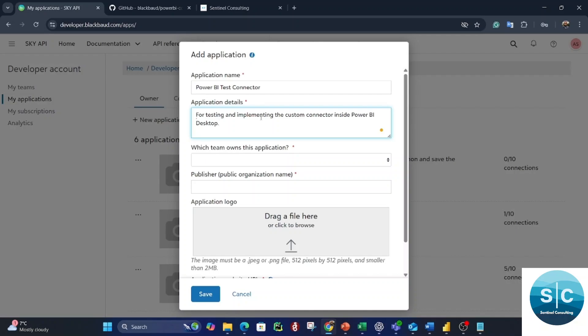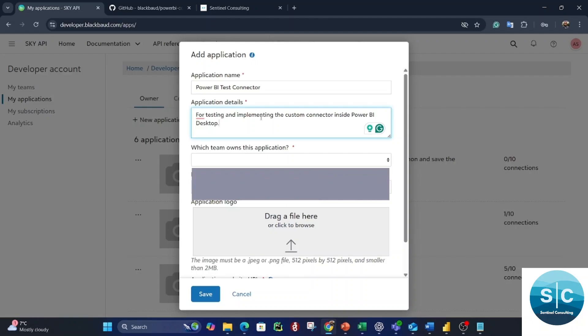Don't forget: the custom connector is for Power BI Desktop, and Power BI Desktop only runs on Windows machines.